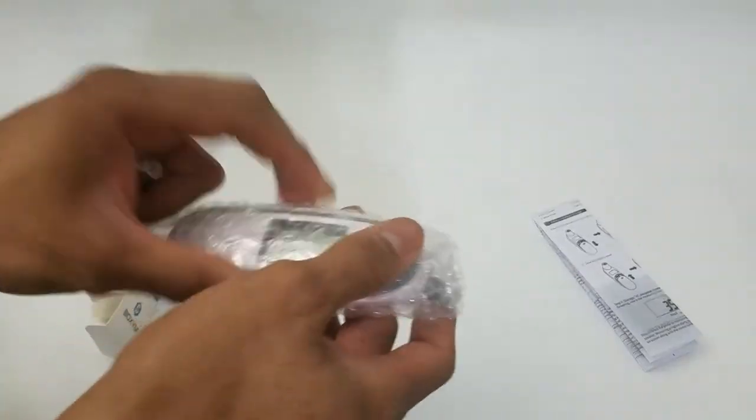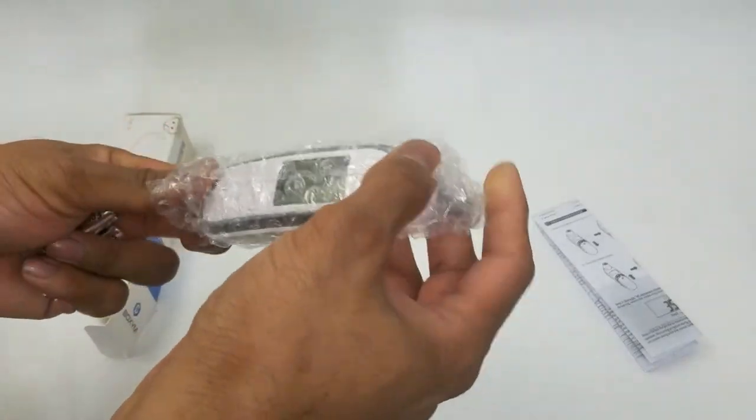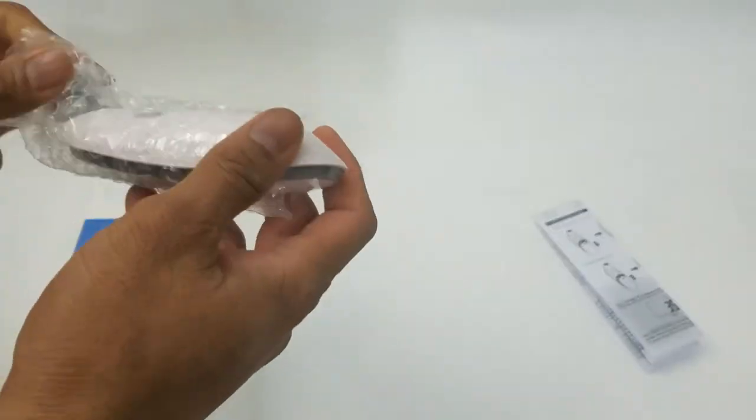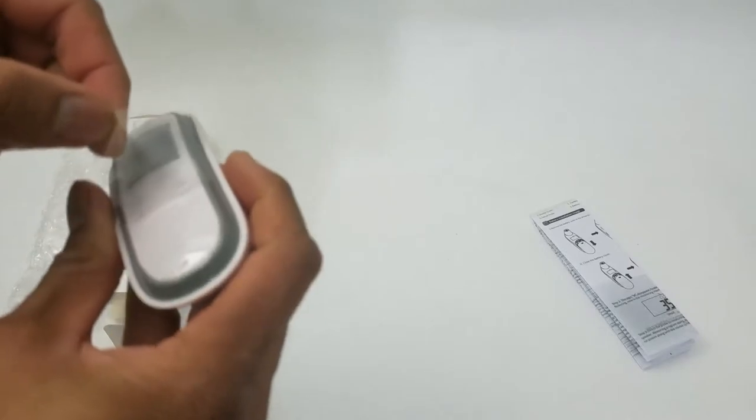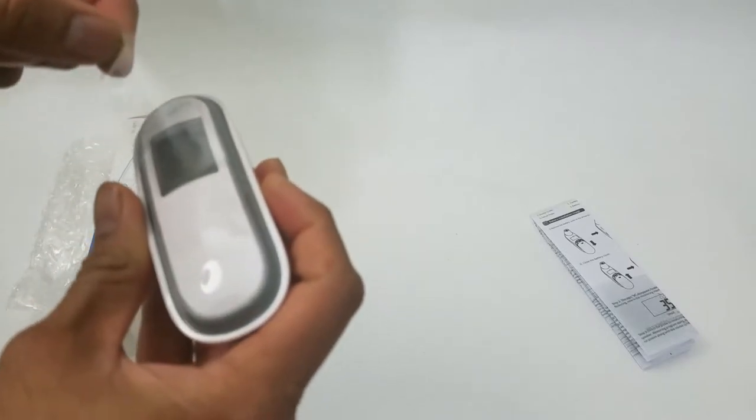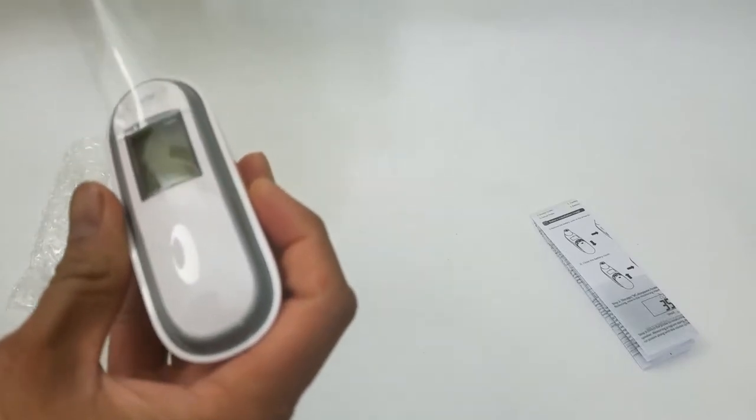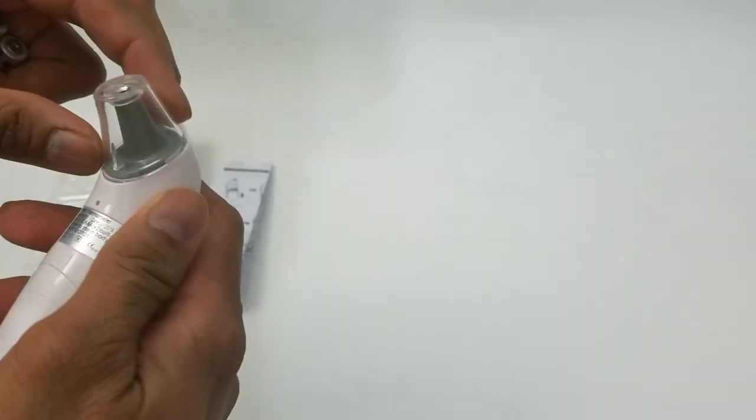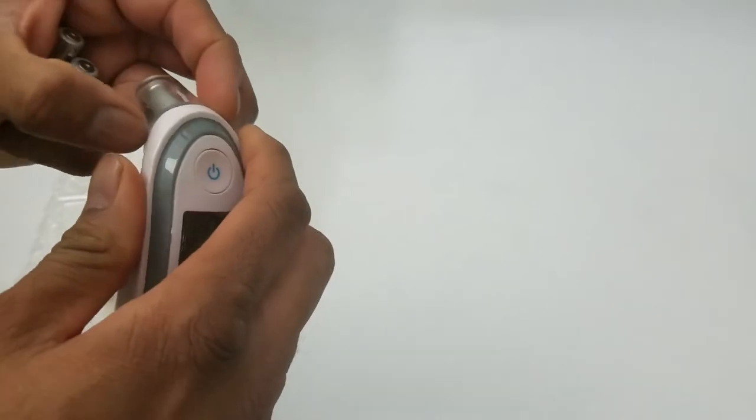Now for the unwrapping experience. There's a clear plastic seal on top of it. Let's open it up.